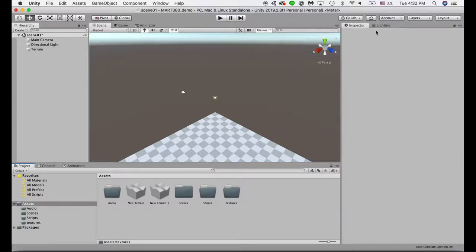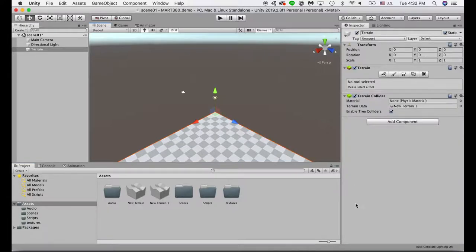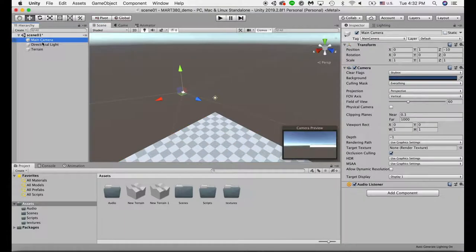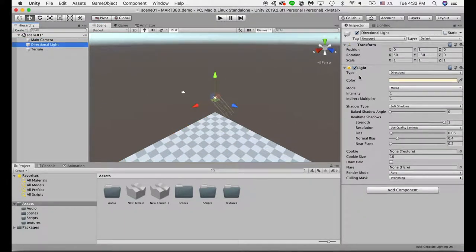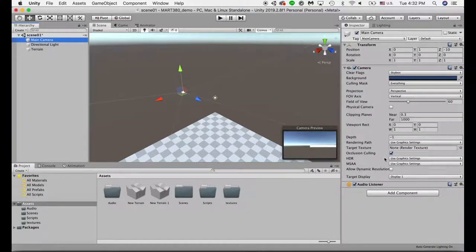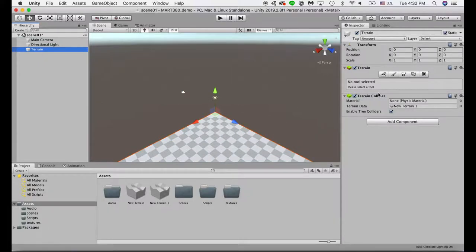Next, I'll show you the inspector panel. Depending on which object you're selecting, the inspector panel will change accordingly. If you're selecting a light, there will be settings for the color of the light, the type, and the intensity. If you're selecting a camera, there will be different settings for the camera. When you select the terrain, there will be different settings for the terrain. So in the inspector panel, you can find all the different settings for the object you're selecting.